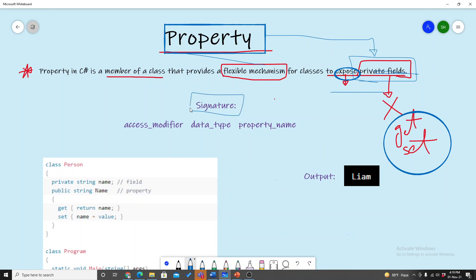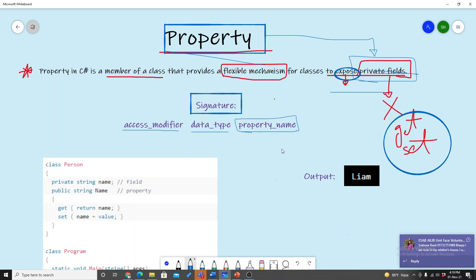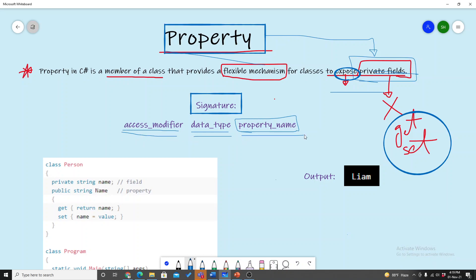Let's look at the signature of this property. First, let's write the access modifier, then the data type, and then the property name. The property name is a link to expose the private field. The signature is: access modifier, data type, and then property name — just as simple as a method.